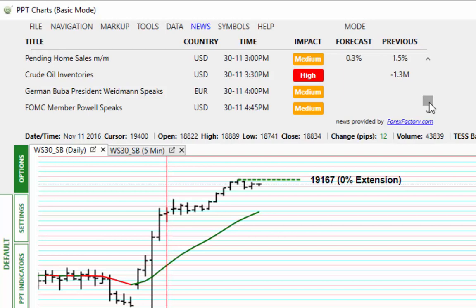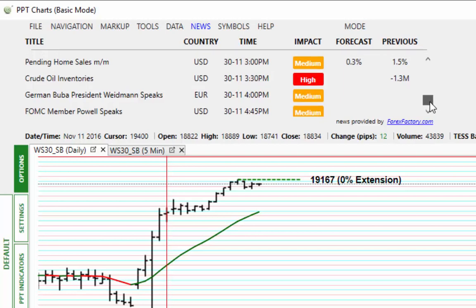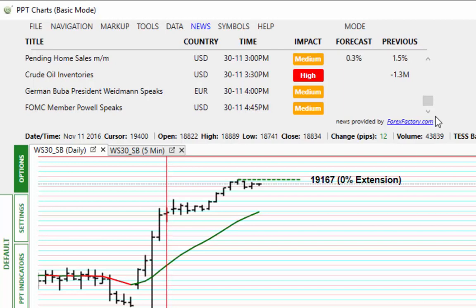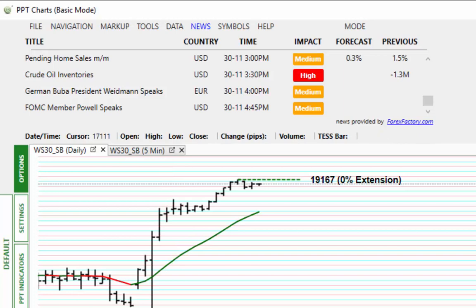Weidmann is speaking as well — I believe he's another central banker — and that's at 4 p.m. There seems to be a lot of noise coming out of Europe at the moment, probably in part due to the vote on Sunday. It's not actually a Brexit thing — it's to do with the constitution, though I think it's being turned into that. We'll just see what happens when it comes out and how the market reacts on Monday. That's it for today — I'll let you have a note if I see anything that needs reporting. Thanks for watching.